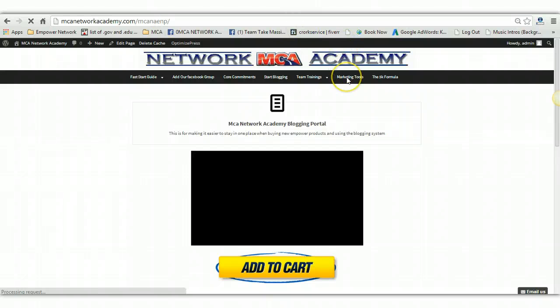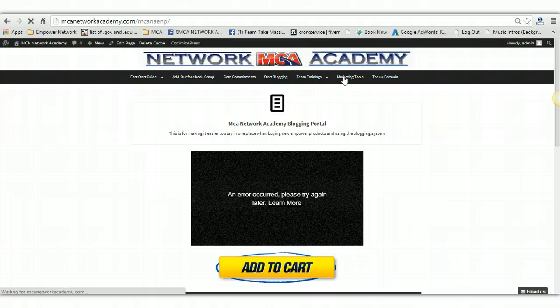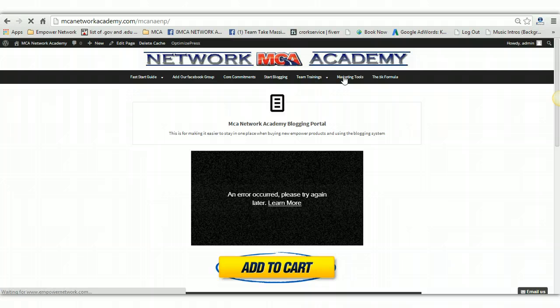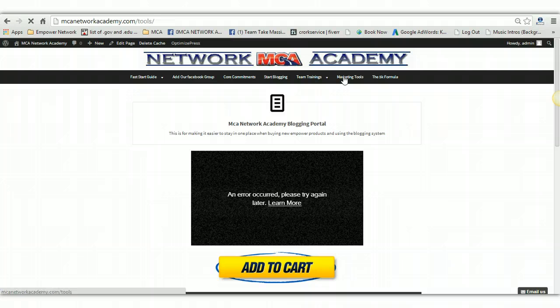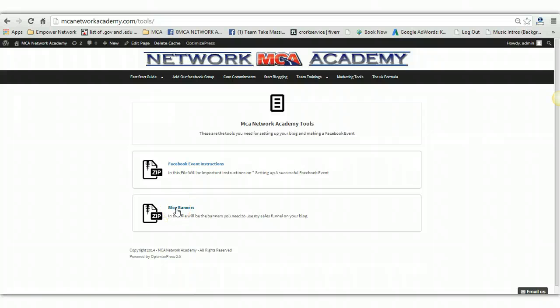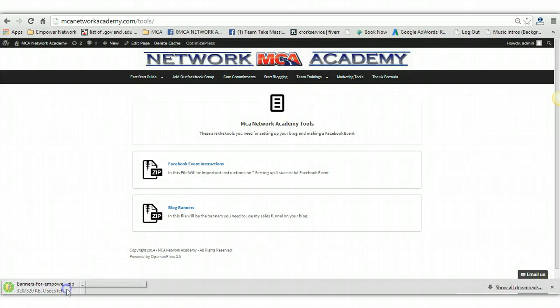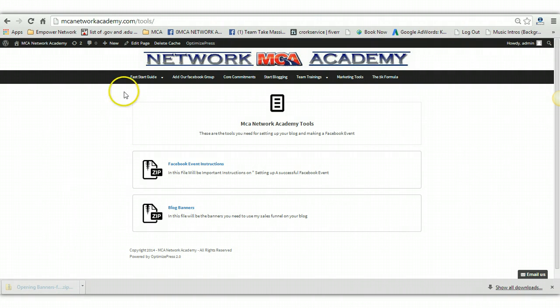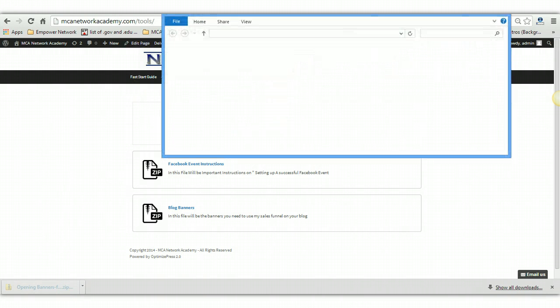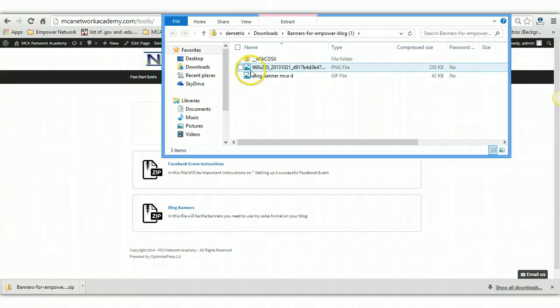So you're actually going to go to marketing tools. Because this is where you get all the tools you need to set up this system and everything else. In this tab right here, you're going to find the blog banners that you're going to be using on your Empower Network blog. So what you do is, you download the zip folder. Here's the zip folder right here. You just download it and you will click it to actually extract it and open the file directory. So these are your two banners.